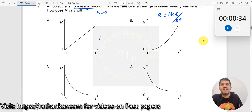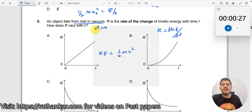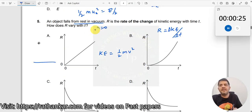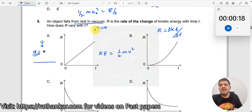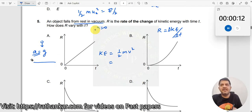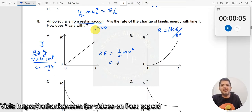Kinetic energy is given by half mv squared. An object falls from rest in vacuum means an object is taken to a height and made to fall down, experiencing a constant acceleration equal to g. Therefore, the velocity at any instant is given as v equal to u plus at, which equals g into t. Substituting, kinetic energy becomes half m into g squared into t squared.